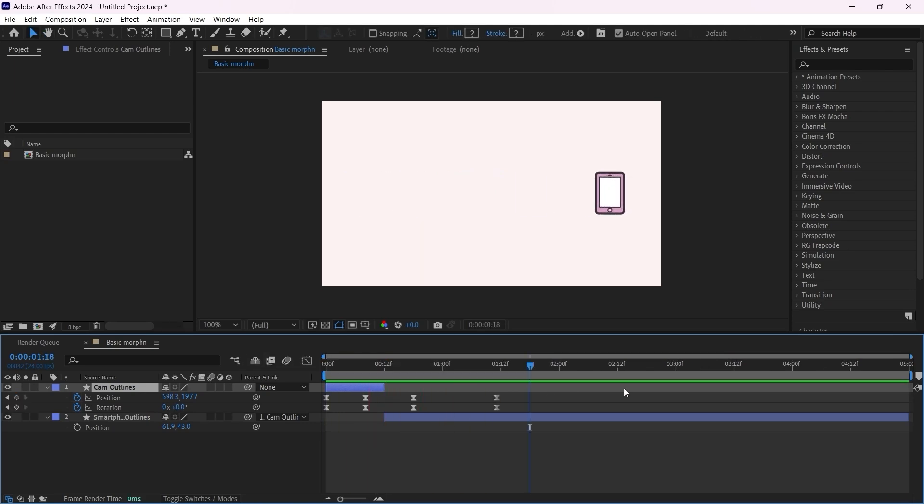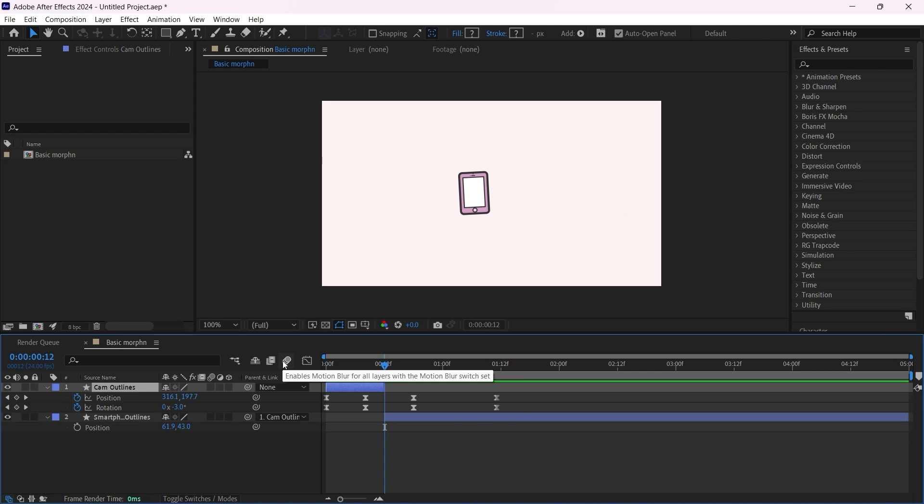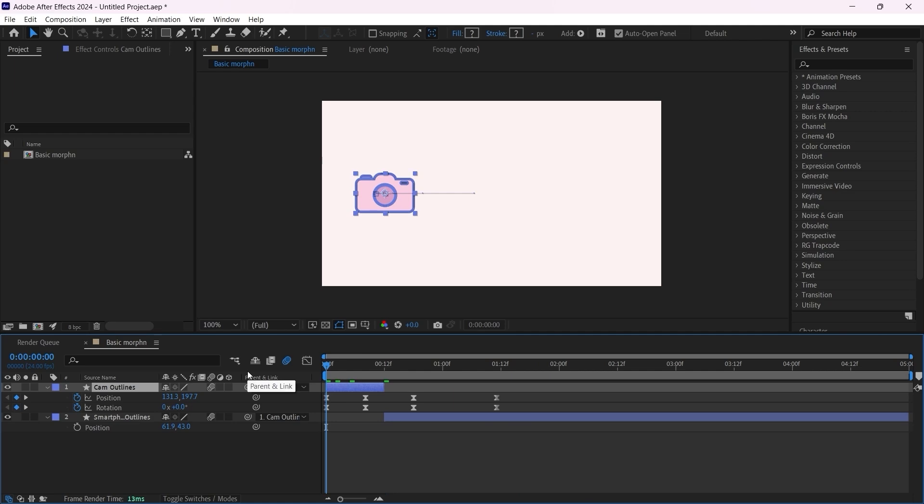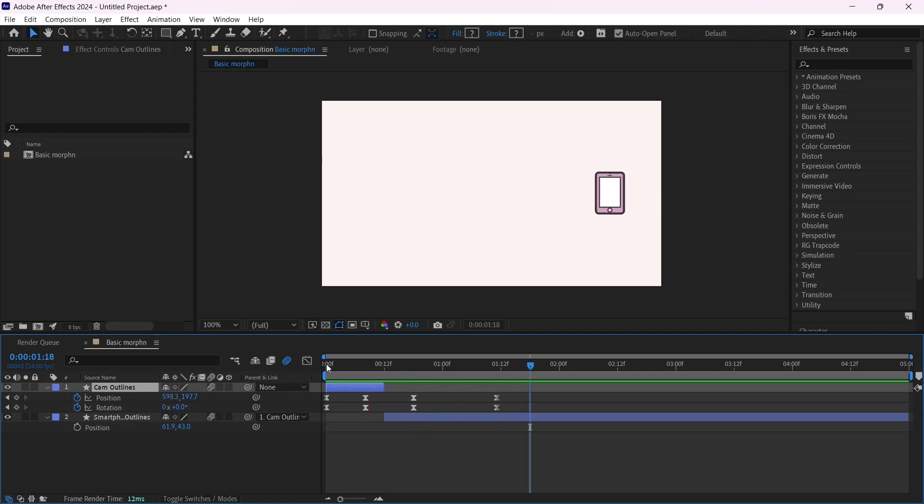Now for the distracting element we can be creative and do a lot of stuff, but just to make it easier for this first lecture I'm going to apply the motion blur. Motion blur here, motion blur here, click on play now.